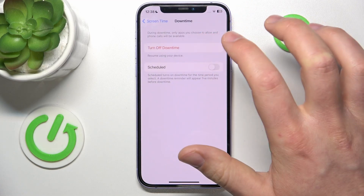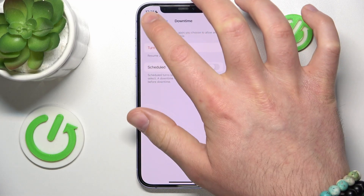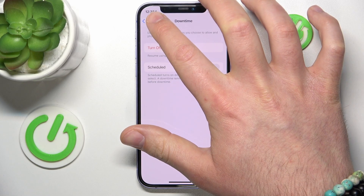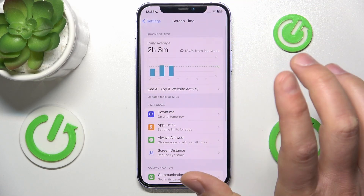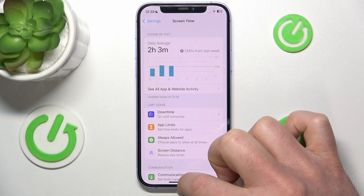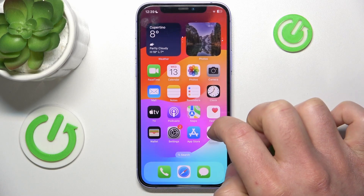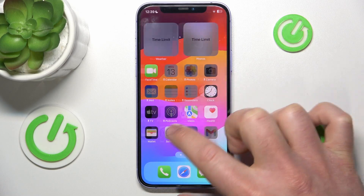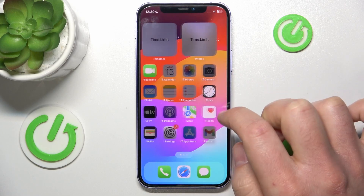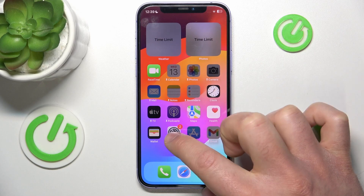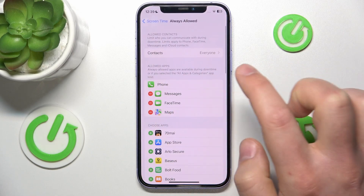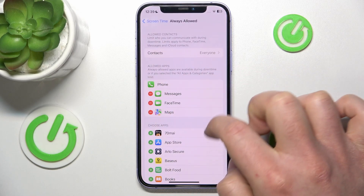So let's turn on downtime right now. As you can see the downtime is until tomorrow, and as you can see all apps — despite these apps — are locked.